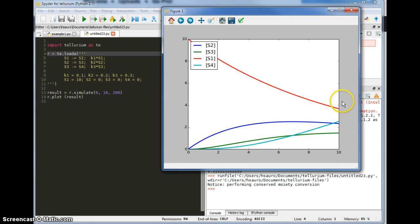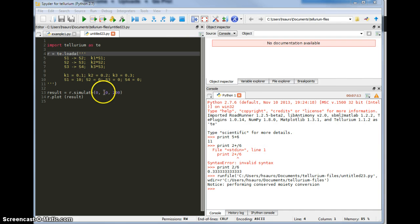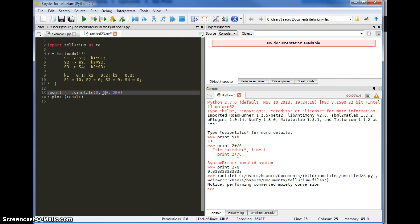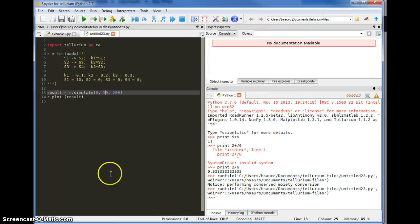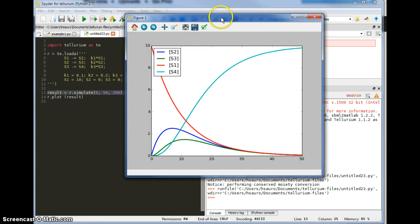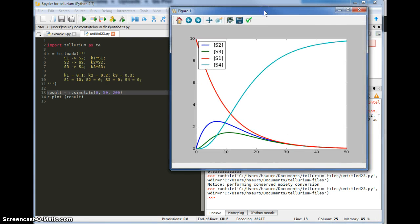You can see that beyond 10 there's some more dynamics. So let's extend the time simulation beyond 10 to say 50, redo the simulation, and bring up the plot window. Now you can see it's plotted all the way from 0 to 50.